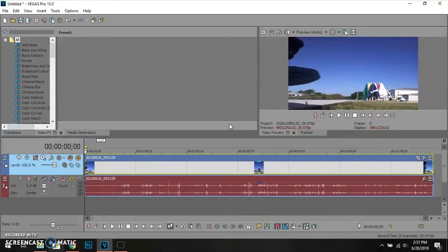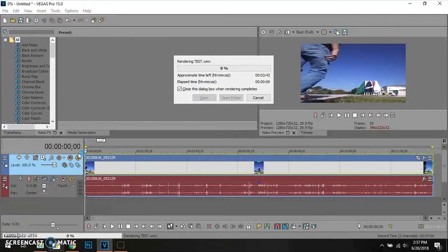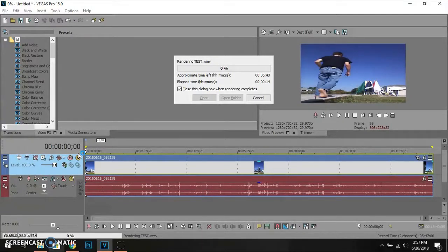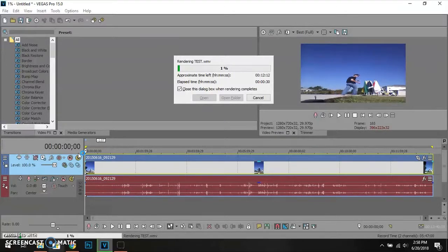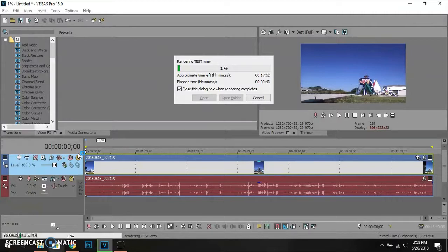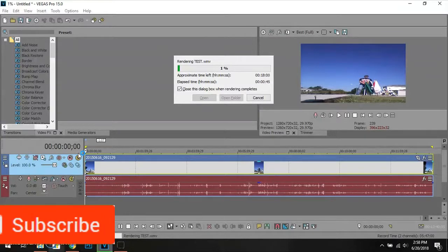So there are two ways to remove black bars in Vegas Pro 15. If your video is like mine, just right-click, go to Properties, uncheck maintain aspect ratio, disable resample, and click OK. Or use the Event Pan/Crop tool — make sure lock aspect ratio is unchecked, then drag until you see no black bars, and exit out. That's simply how to remove black bars in Vegas Pro 15.